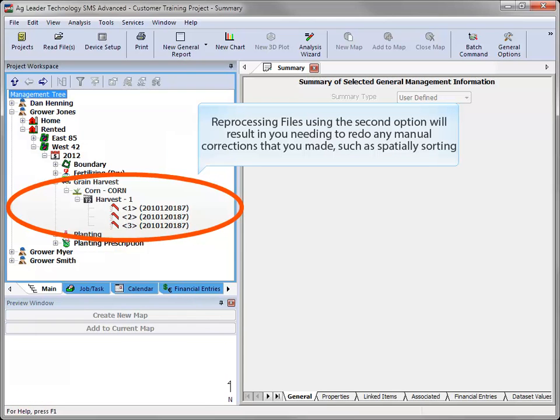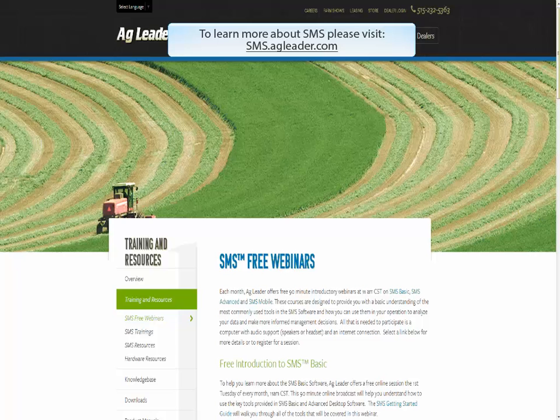Please note that reprocessing files using this option will result in you having to redo any changes you made prior to reprocessing the files, such as spatially sorting your data. To learn more about SMS, please visit sms.agleader.com.